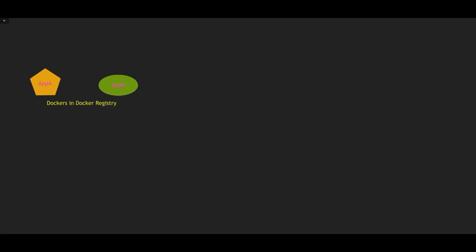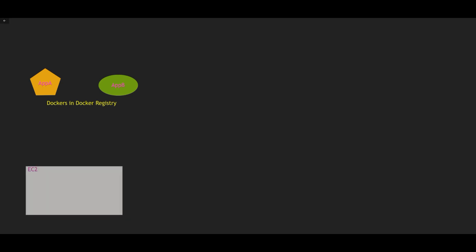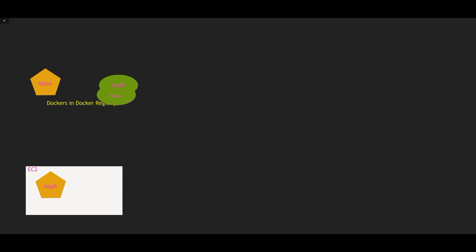So you have created Docker images of two of your applications, application A and application B. Currently, they are sitting in a place called Docker registry. Your applications are not really running. It's just an image sitting in a repository. To run your applications, you need a host. One example of a host could be EC2. The next step would be to bring those Docker images into the EC2 and start running those Docker images as containers.